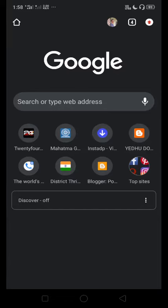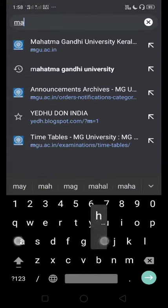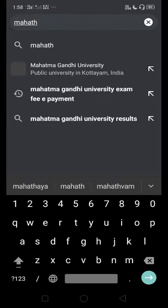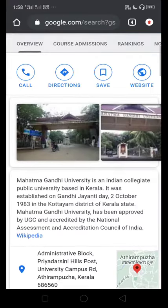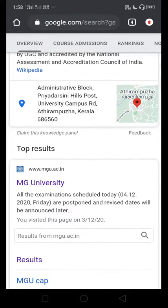How to get an e-payment in Mahatma Gandhi University. This is the first time we have to get an e-payment for exam fees. That's why we will go to Google and search for Mahatma Gandhi University. We will go to the Mahatma Gandhi University website.